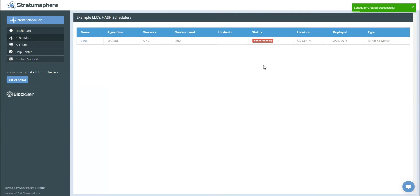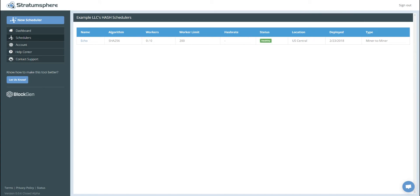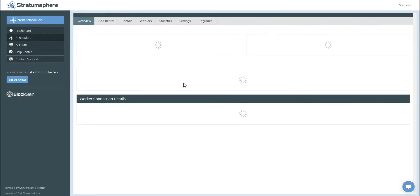Now you have to wait a few minutes and it'll go from not responding to initializing and then to a healthy status. Once it gets healthy, then we can start connecting miners. You can see after a few moments, the scheduler has gone to a healthy status. So let's go ahead and click on it.